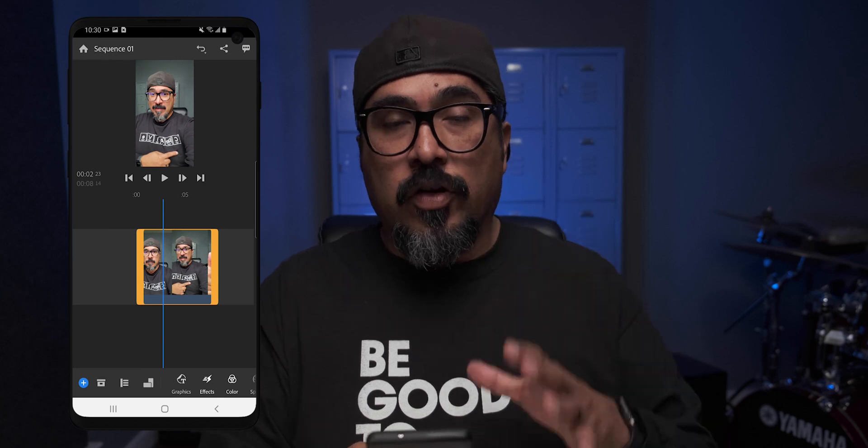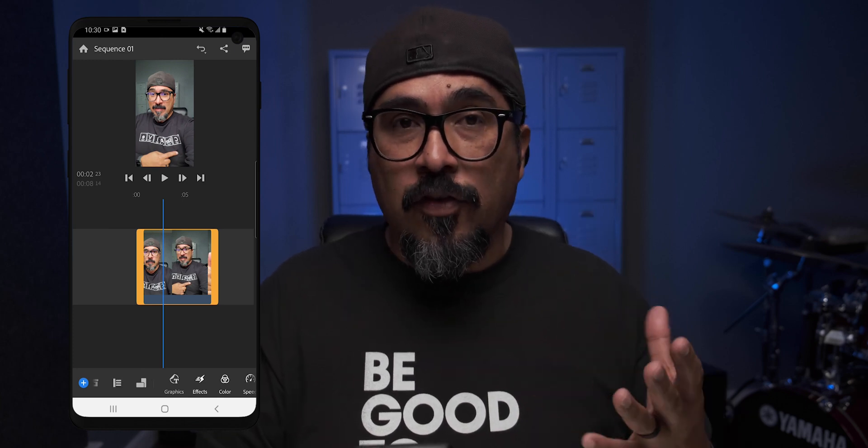So as you can see, the shirt says 'creative' but it's in reverse or flipped. That's what was shot on this Android device.